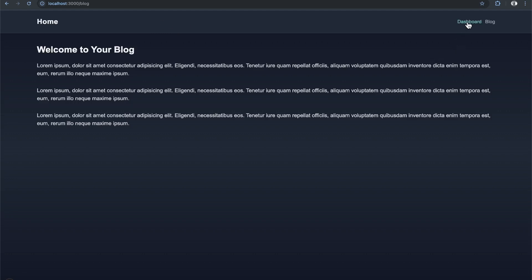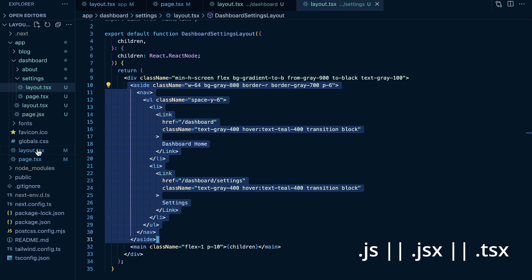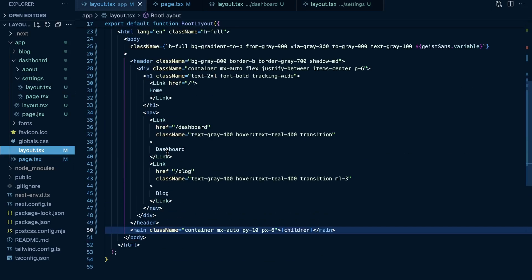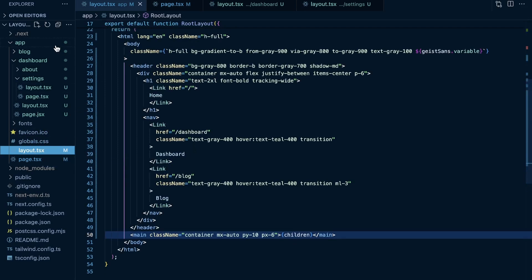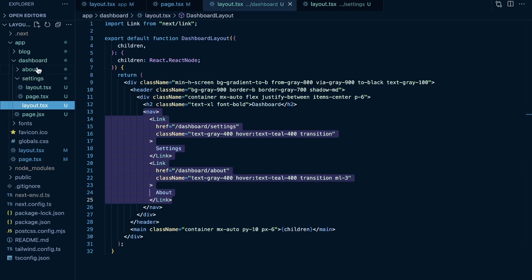So, fairly straightforward — for your layouts, create a layout.tsx, .ts, or .jsx file, and that is shared code that wraps around that given route segment. The root layout wraps around all route segments. A layout within the dashboard folder wraps around all dashboard route segments: the dashboard page as well as nested pages like /dashboard/about and /dashboard/settings.